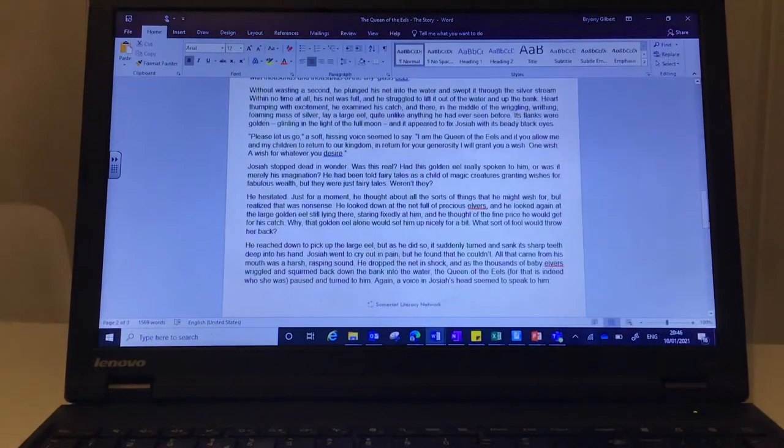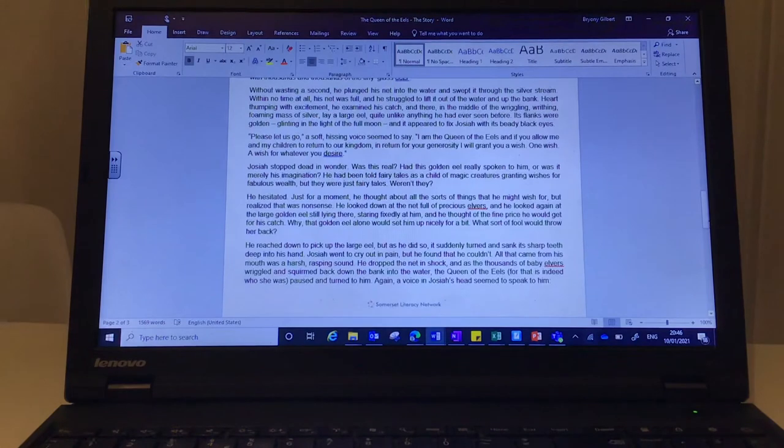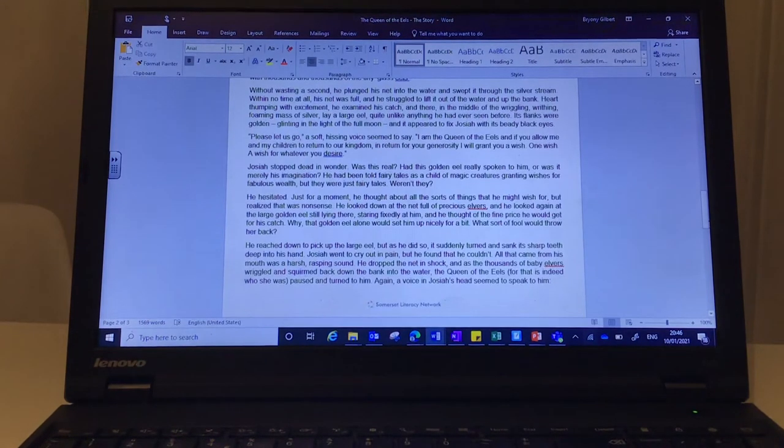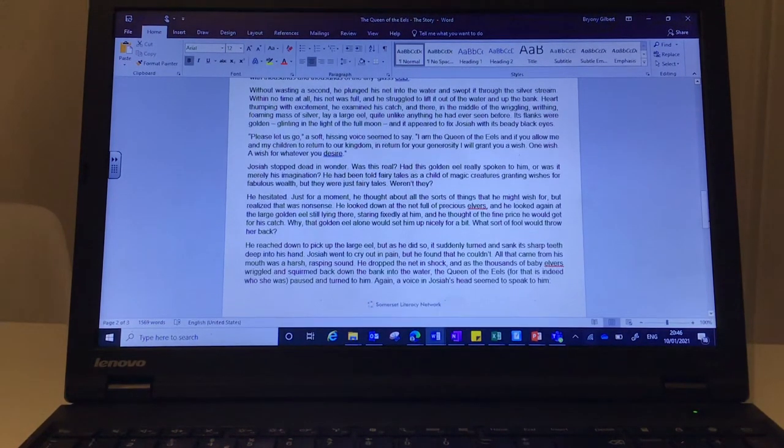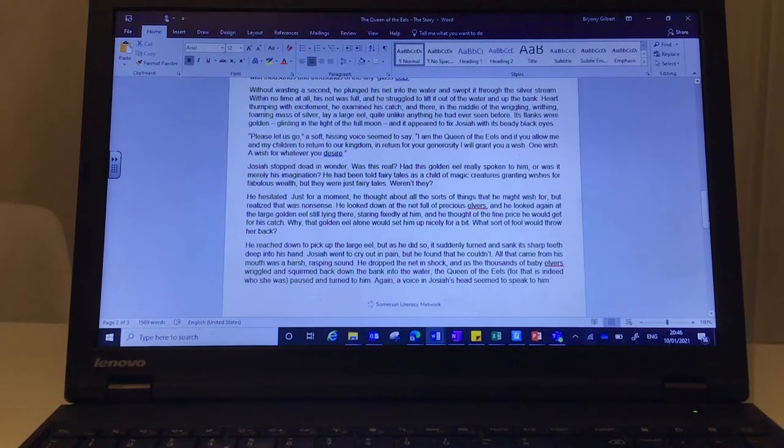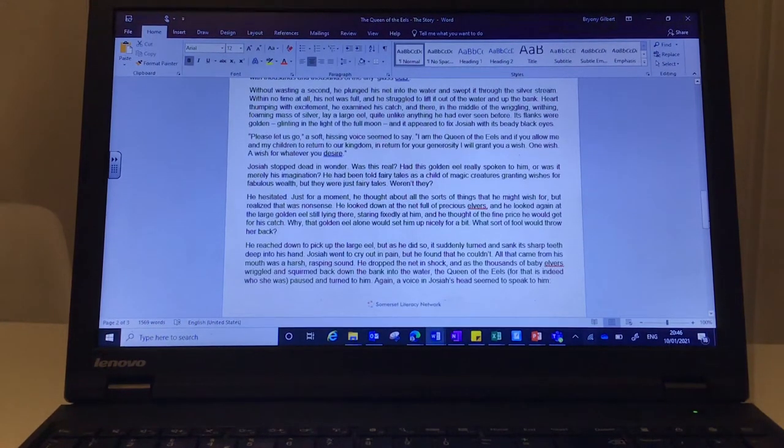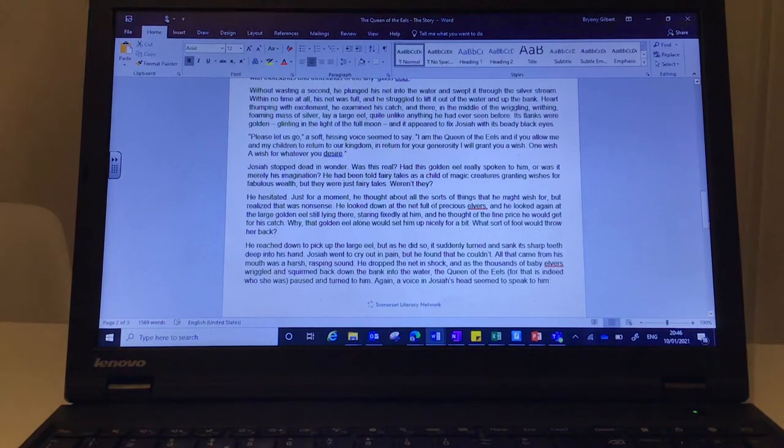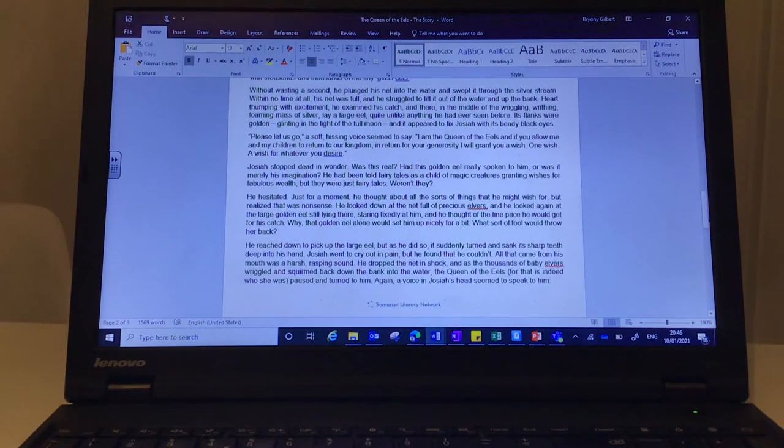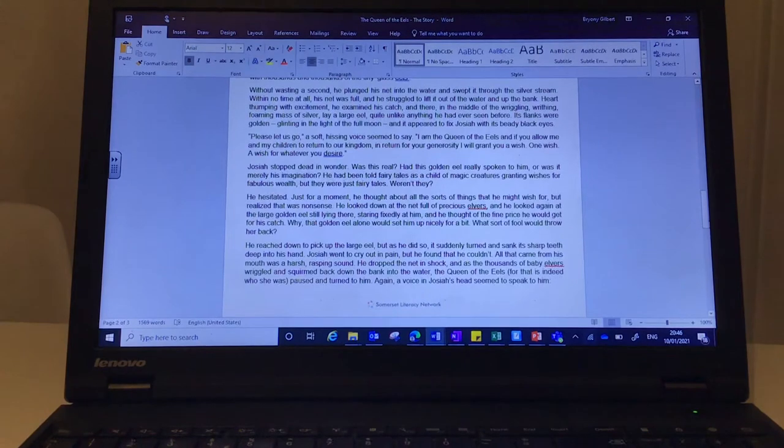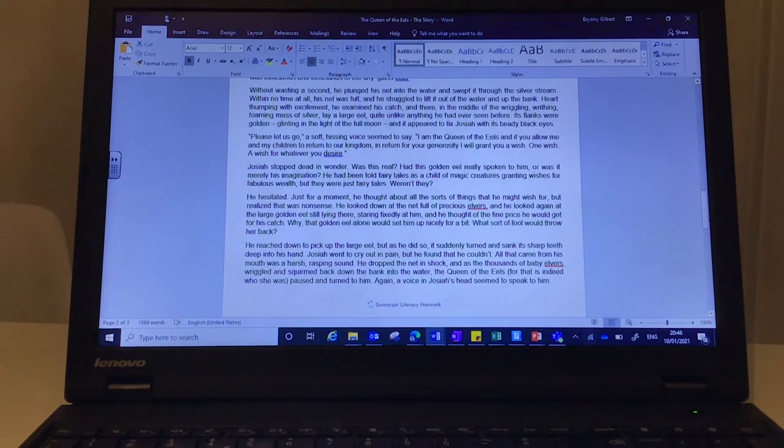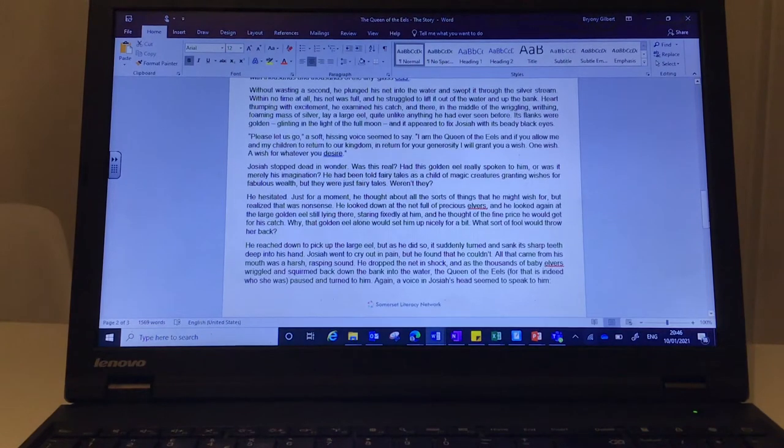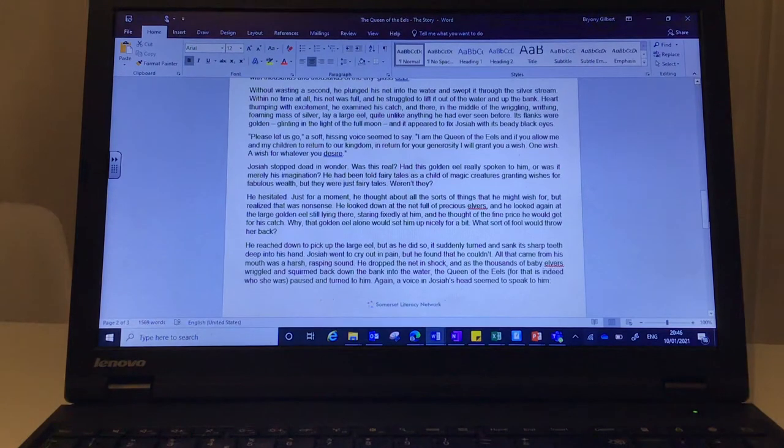Without wasting a second, he plunged his net into the water and swept it through the silver stream. Within no time at all, his net was full and he struggled to lift it out of the water and up the bank. Heart thumping with excitement, he examined his catch and there, in the middle of the wriggling, writhing, foaming mass of silver, lay a large eel, quite unlike anything he had ever seen before. Its flanks were golden, glinting in the light of the full moon and it appeared to fix Josiah with its beady black eyes.